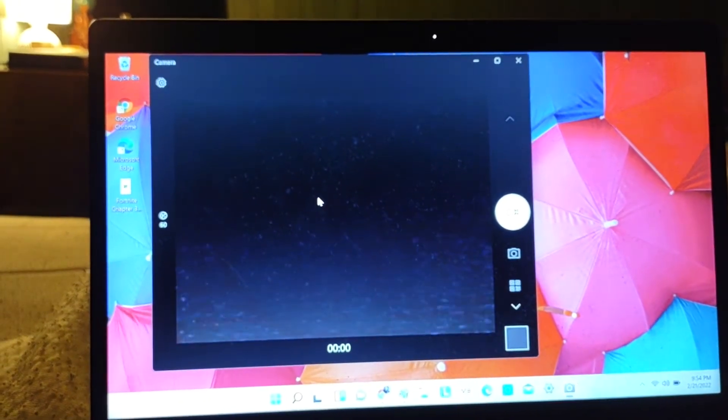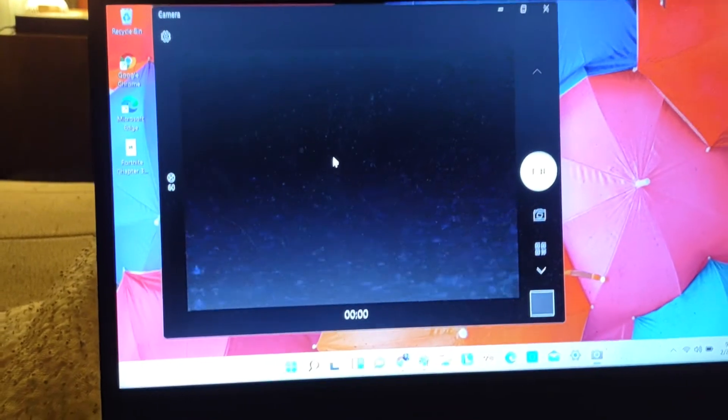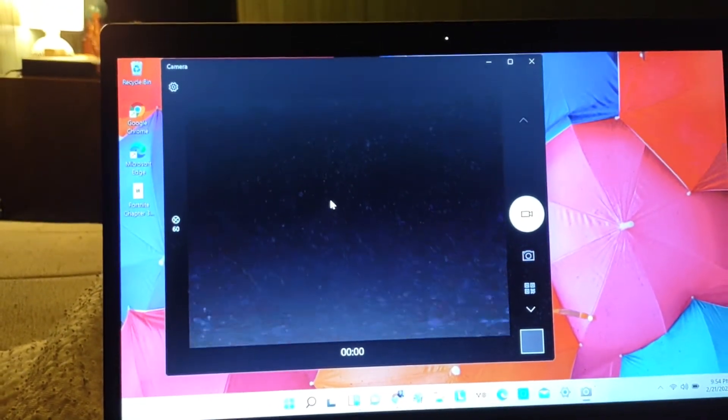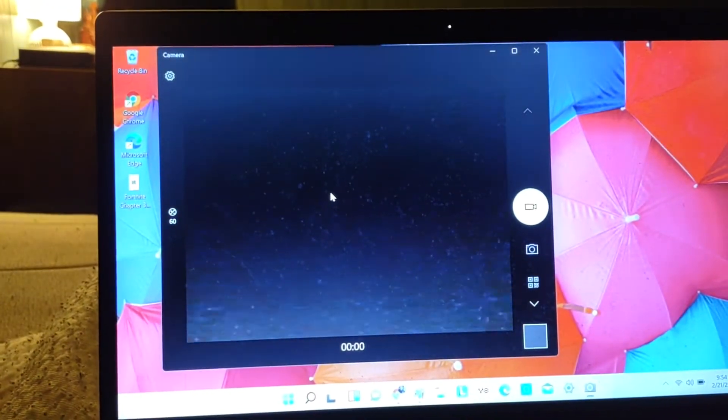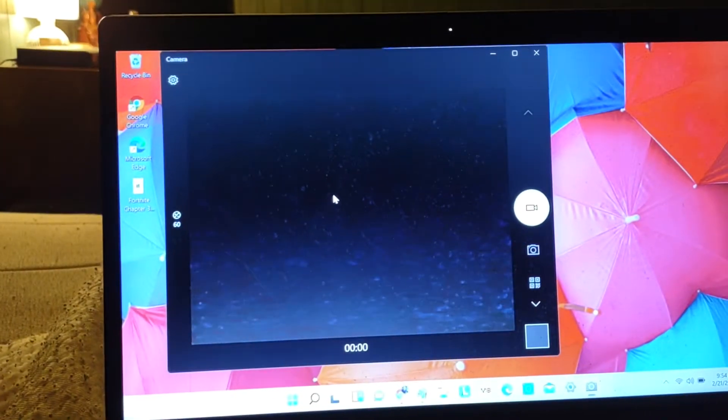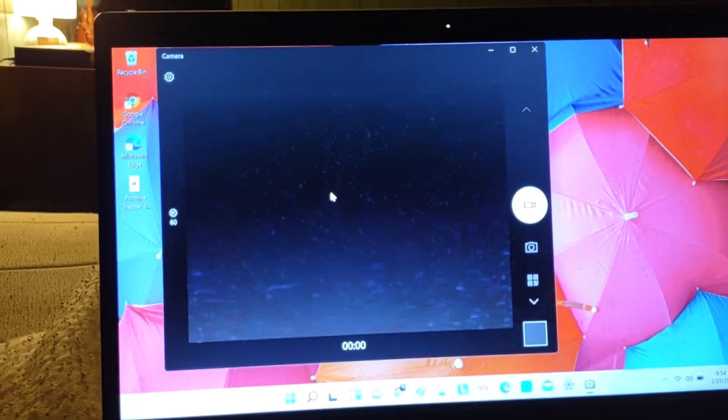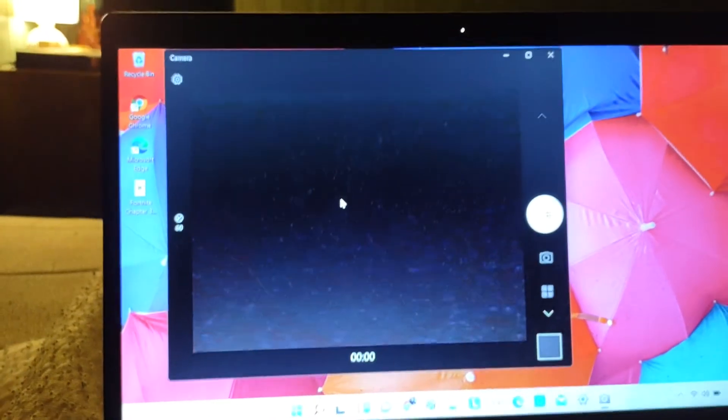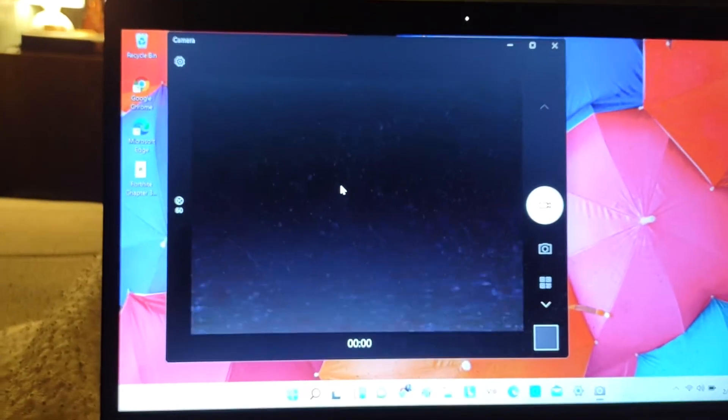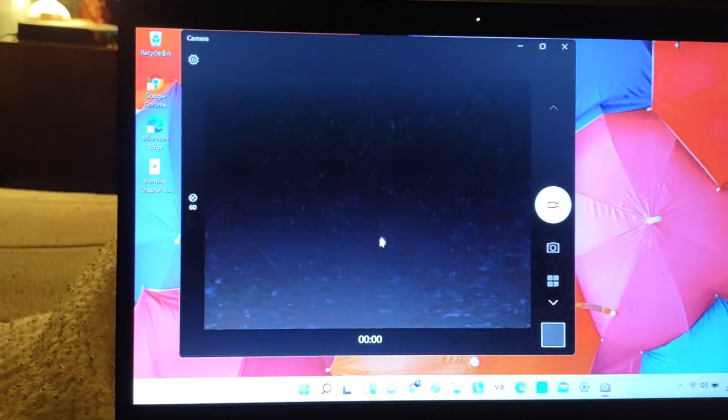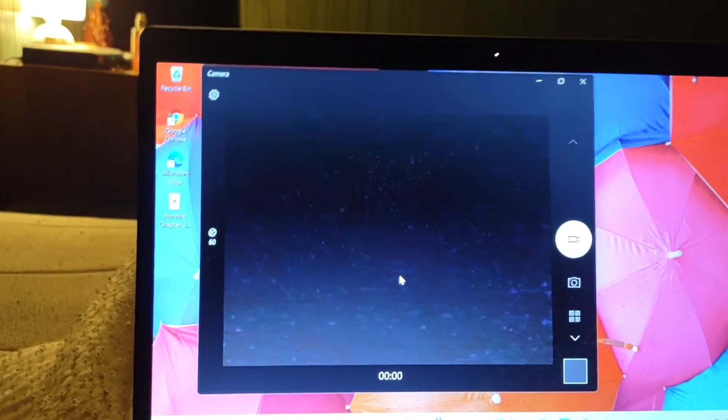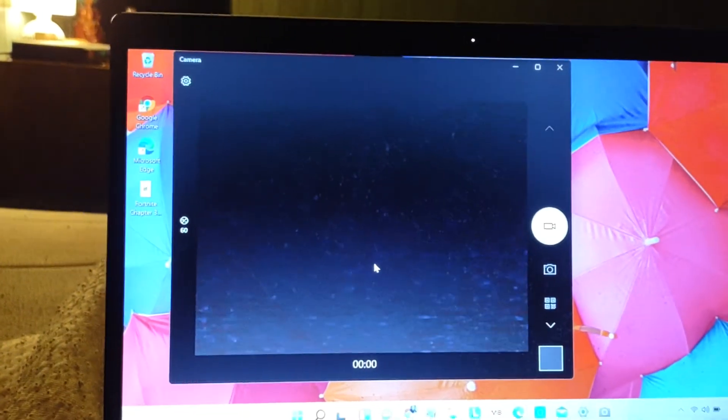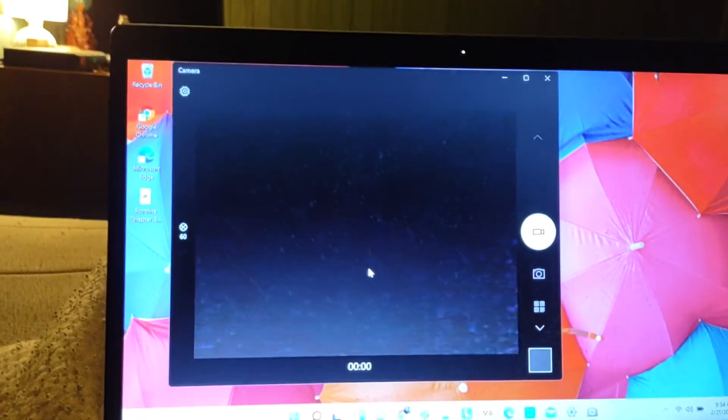It doesn't help with the black screen problem itself. It might help you turn the camera on, but the camera is already on, it's just black. Anyway, if you get what I mean, I'm going to be showing you this.